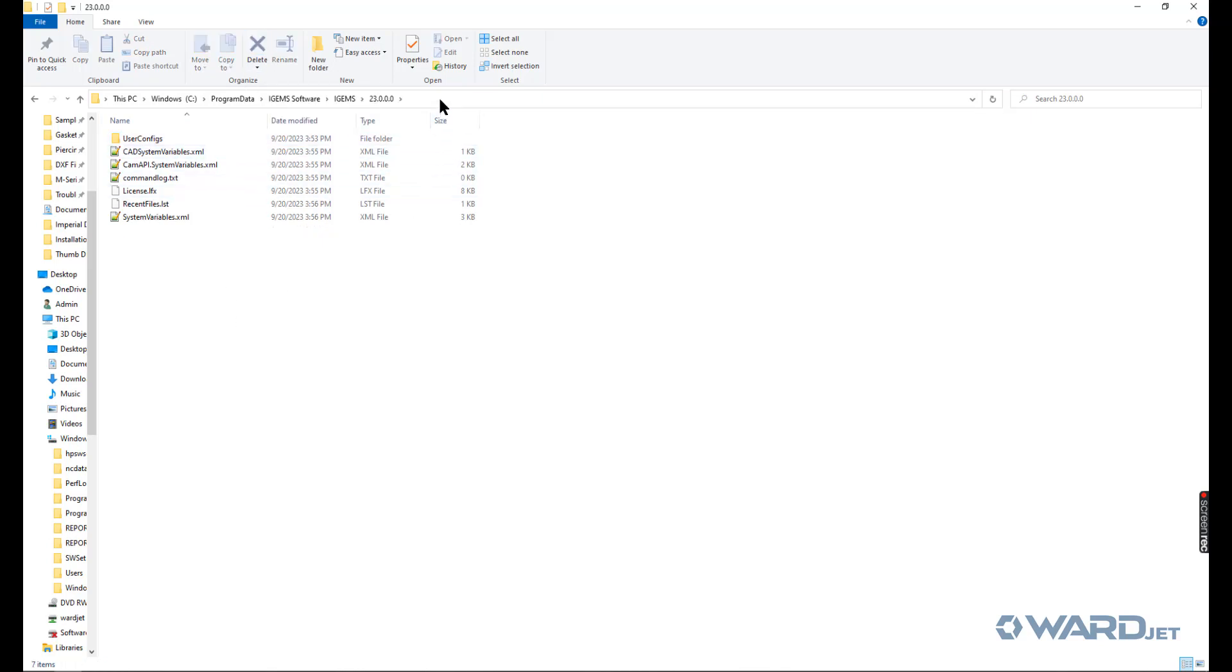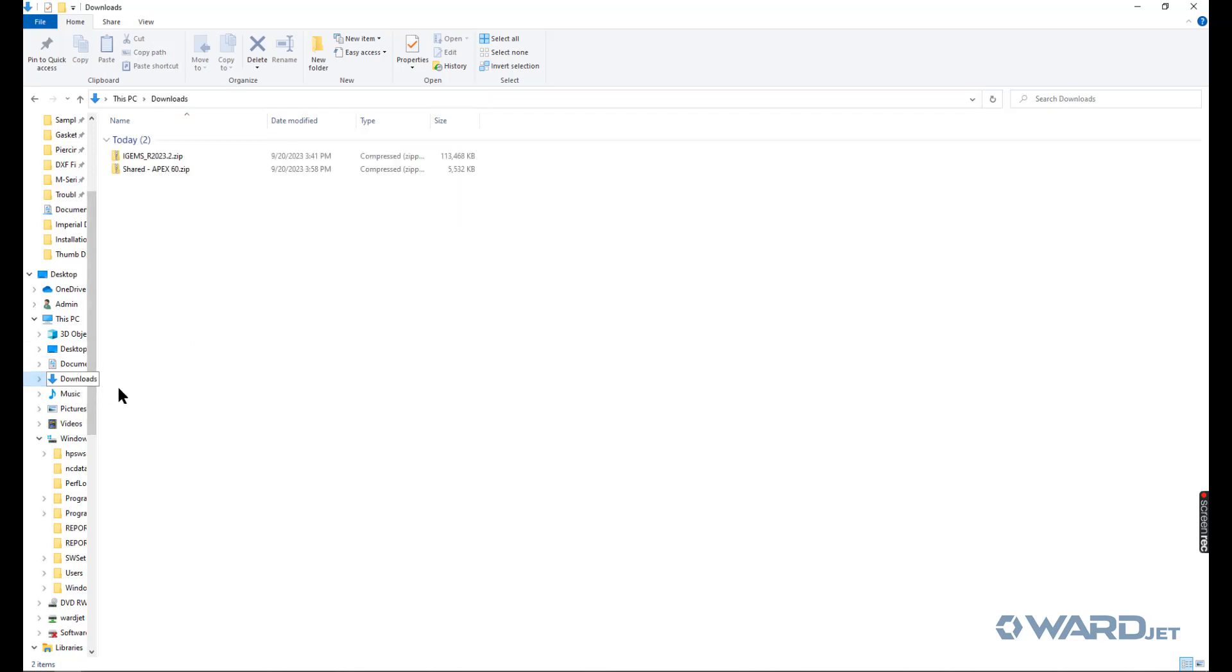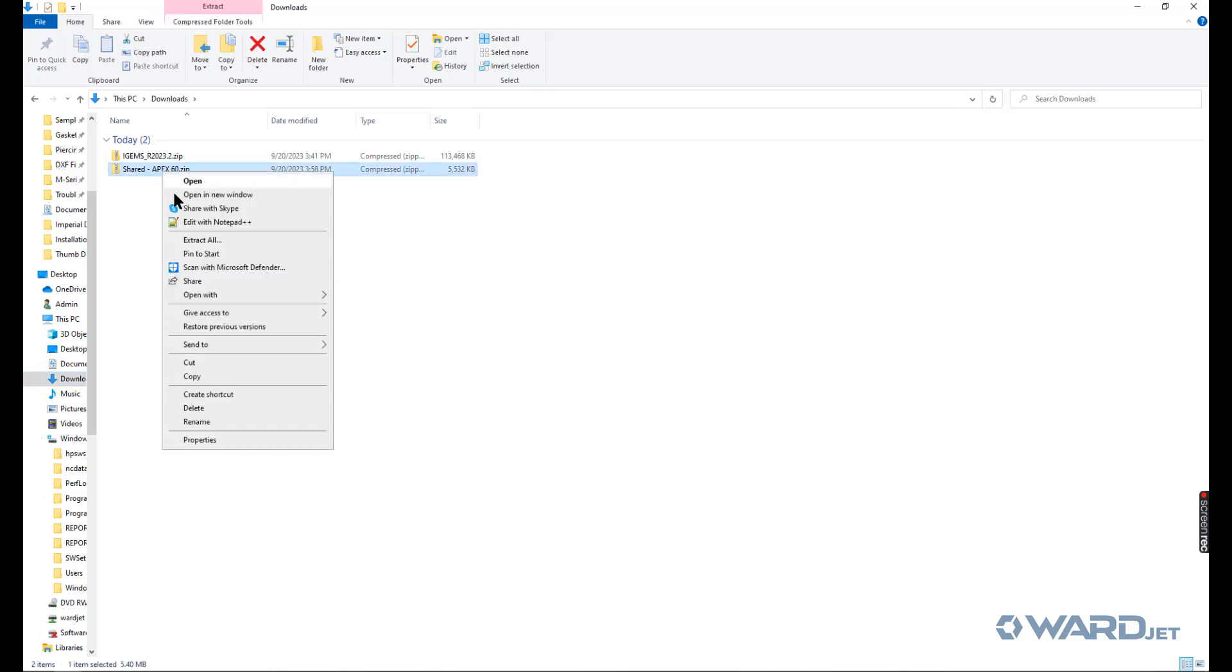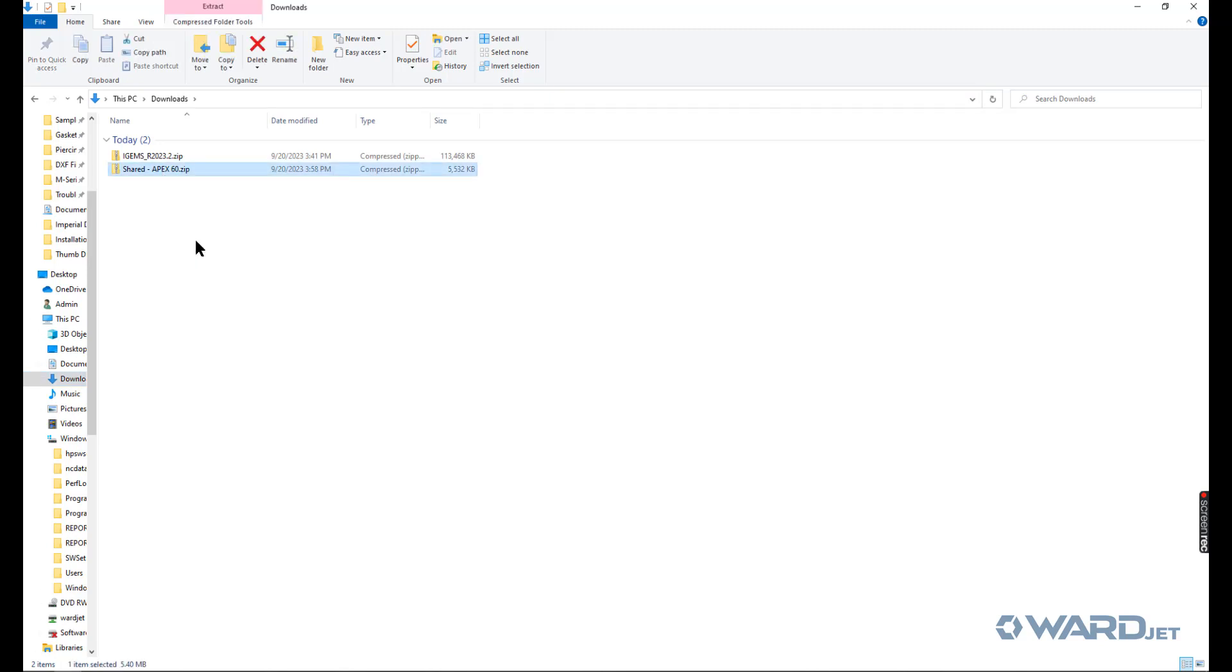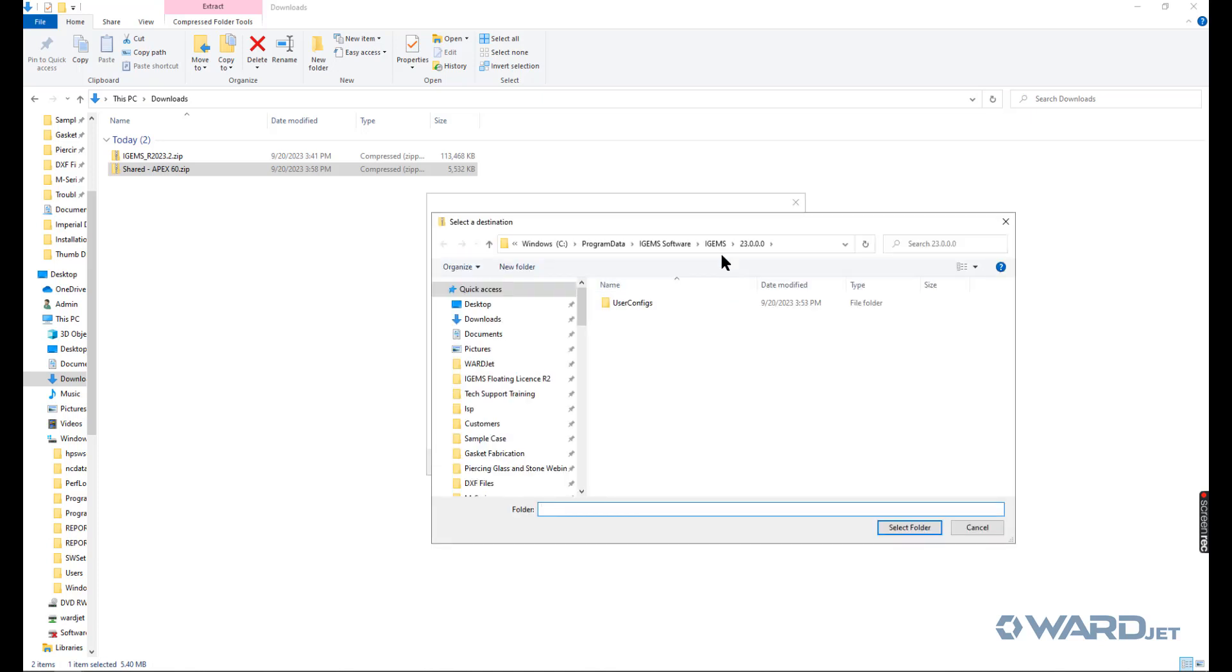To make the extraction easier, you can click onto here. You can just do control C to copy that path. Then you can go back to your downloads and you can extract this. Since I've already copied that path, I can just click into here, do my control V to paste that in. Otherwise, you have to click on browse to navigate to that location.